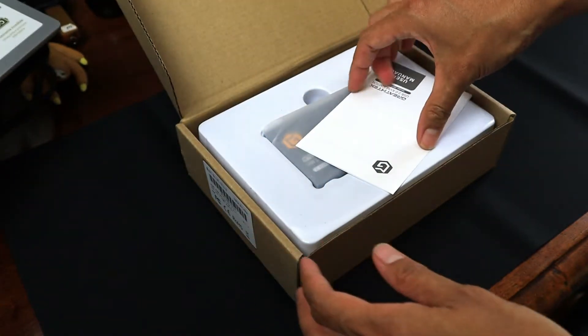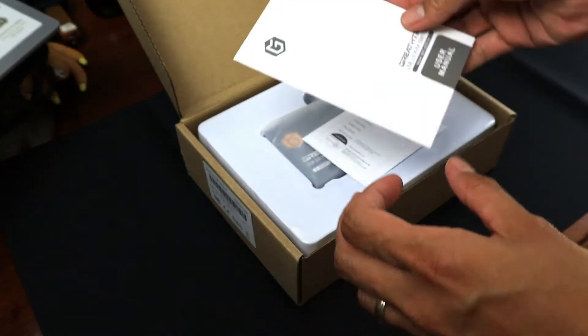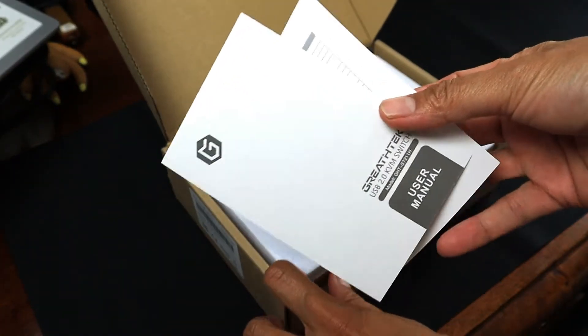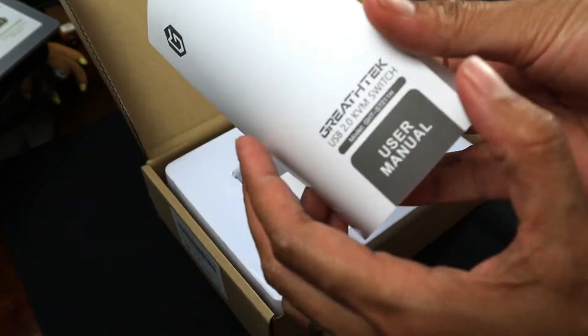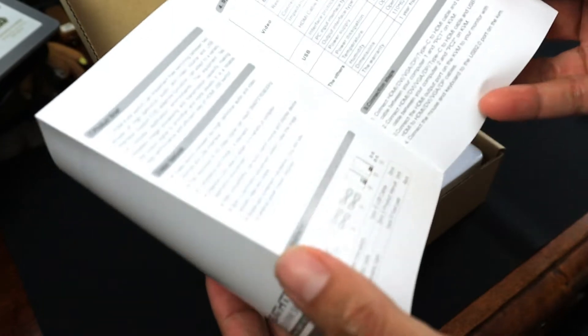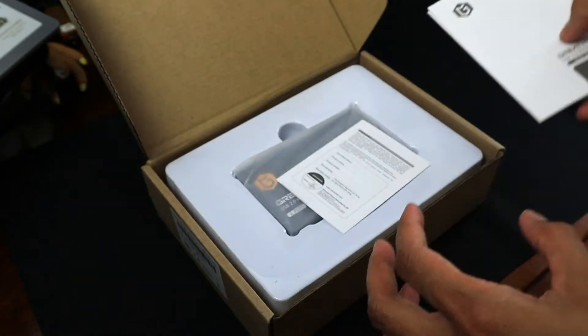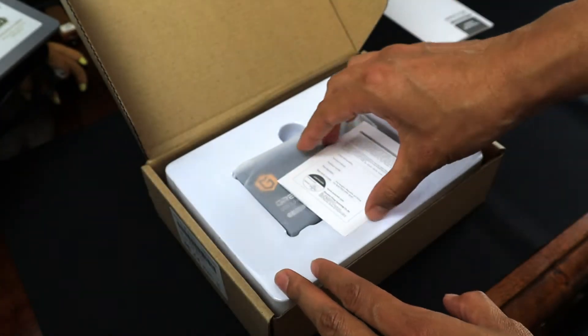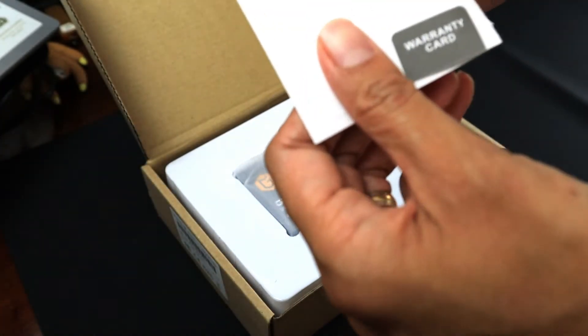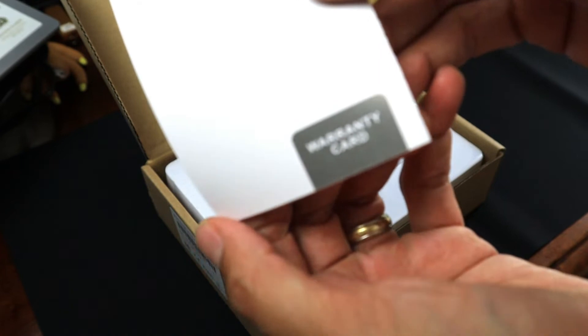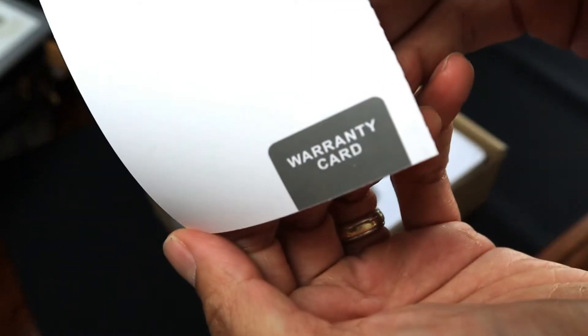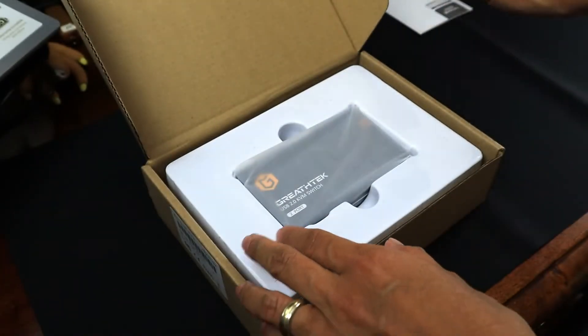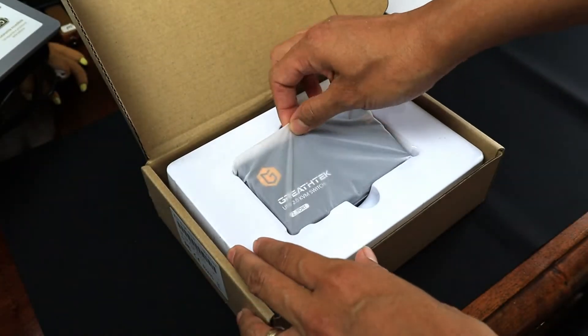So I actually got this on Amazon. As you can see, we have the user manual there, my warranty card, and the most awaited device.